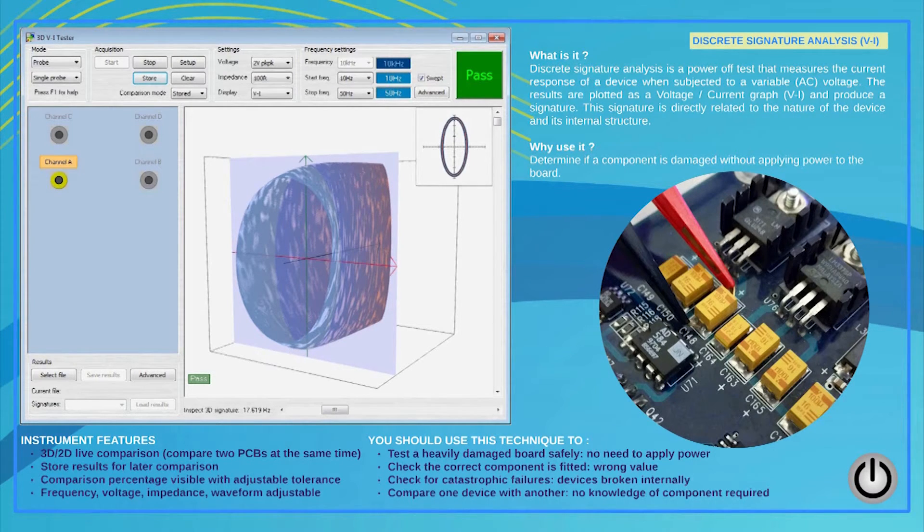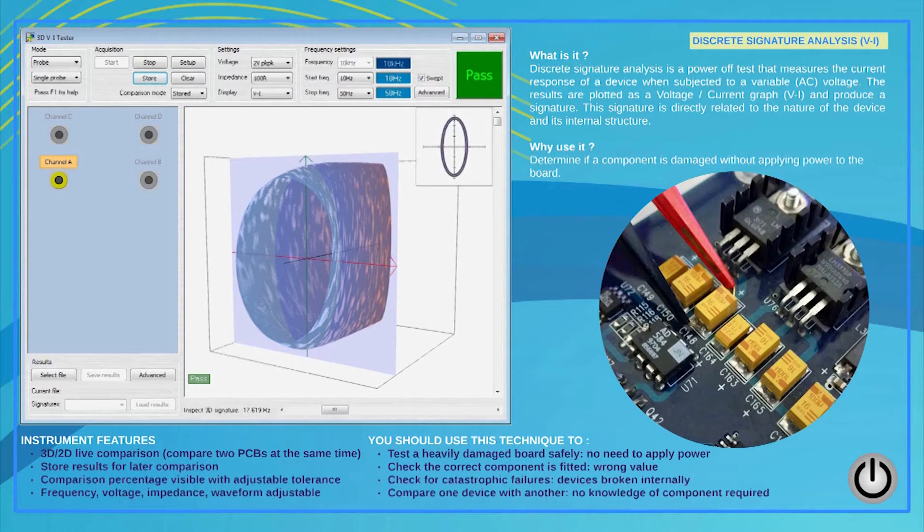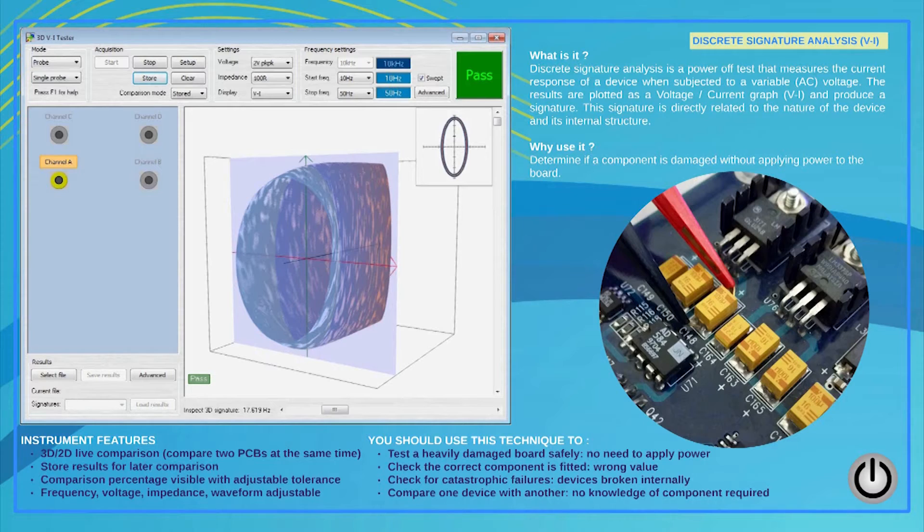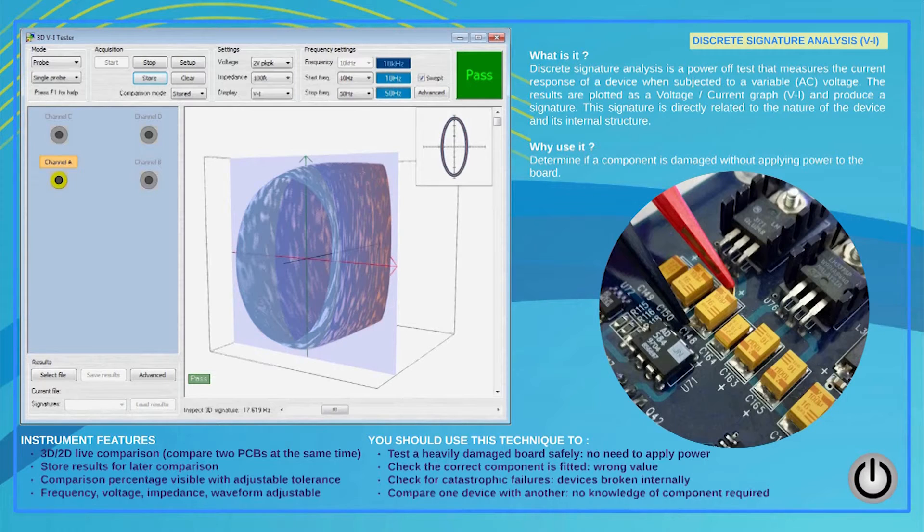This signature is specific to the device or test point and will reveal different types of faults such as leaky capacitors, shorts, broken tracks, internally damaged devices and more. The Systemate range offers the unique ability to automatically vary the output signal frequency whilst measurement is taking place.